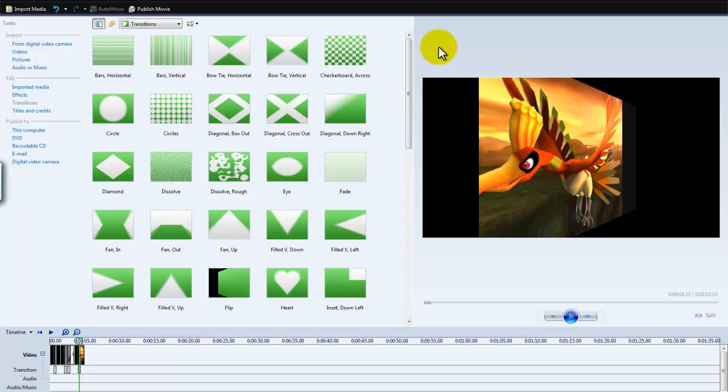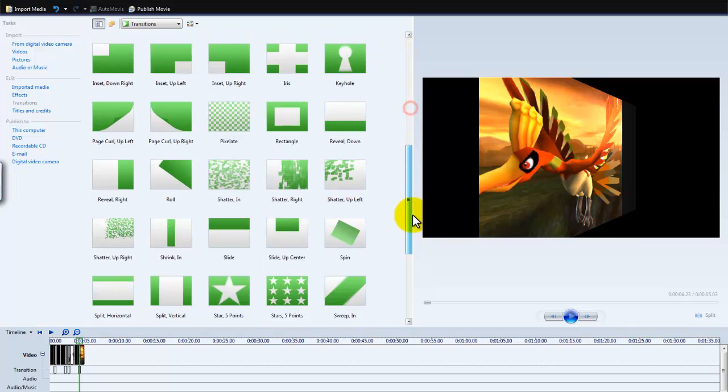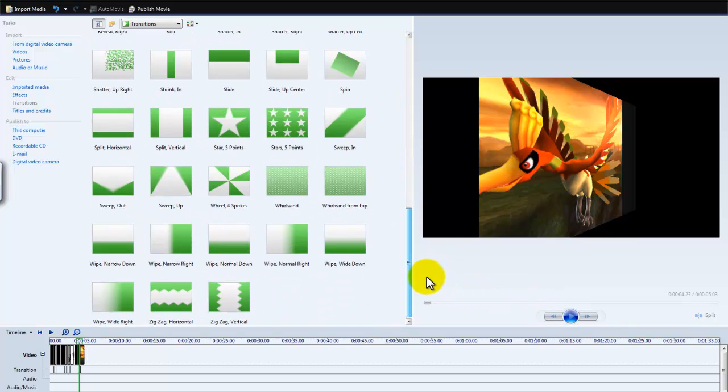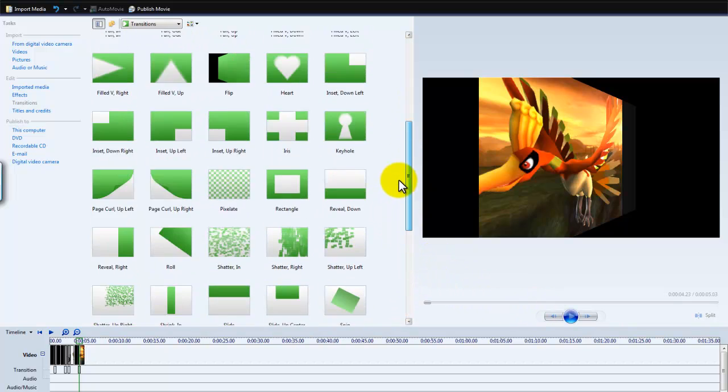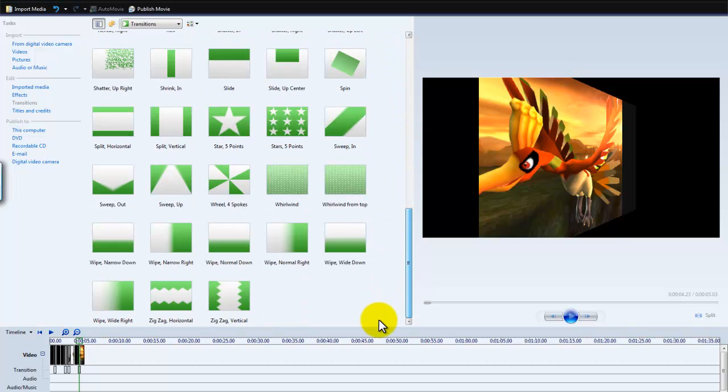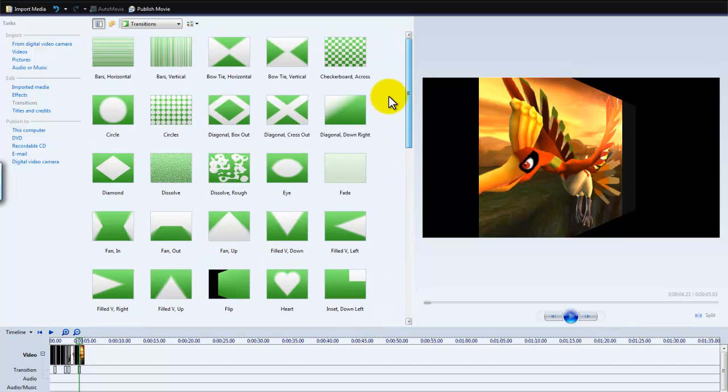You can buy more transitions on a website called windowsmoviemaker.com and it's pretty epic. I updated mine about fifteen weeks ago. So yeah, I hope you enjoyed this video and bye guys.